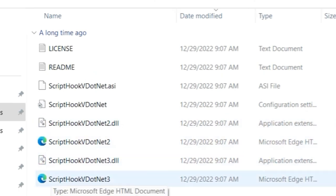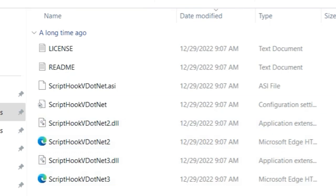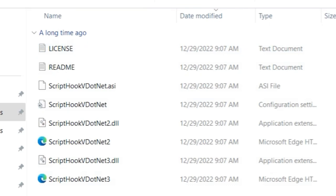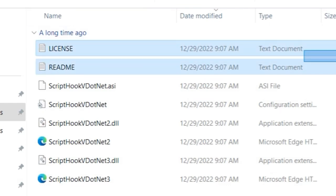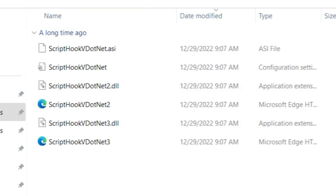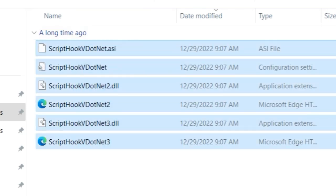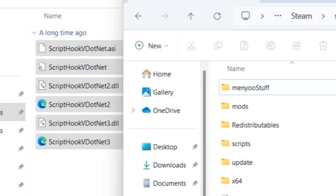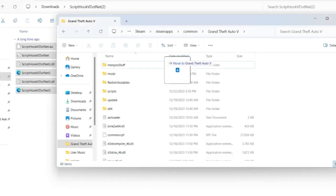And we're going to have more files in this folder. We're going to have six Script Hook V .NET files and we're going to have a readme and a license. We don't need the license and the readme so again we can just either ignore it or get rid of it. And we can highlight all of our Script Hook V .NET files, open up our Grand Theft Auto 5 directory again, and drag and drop it right here.